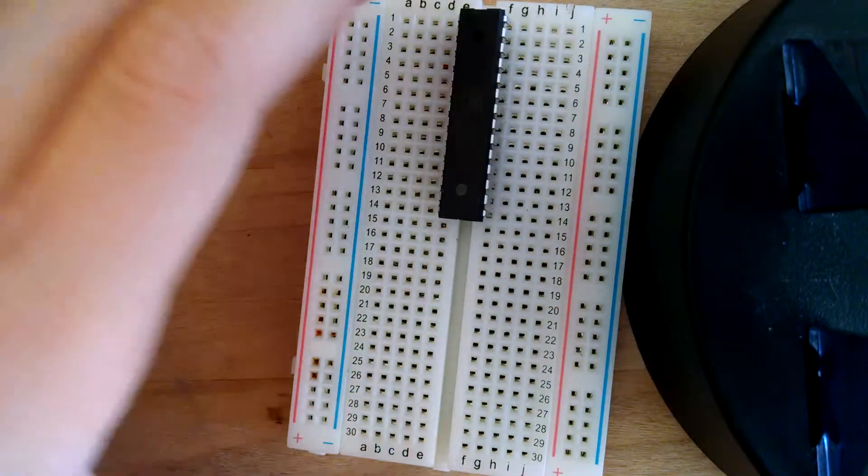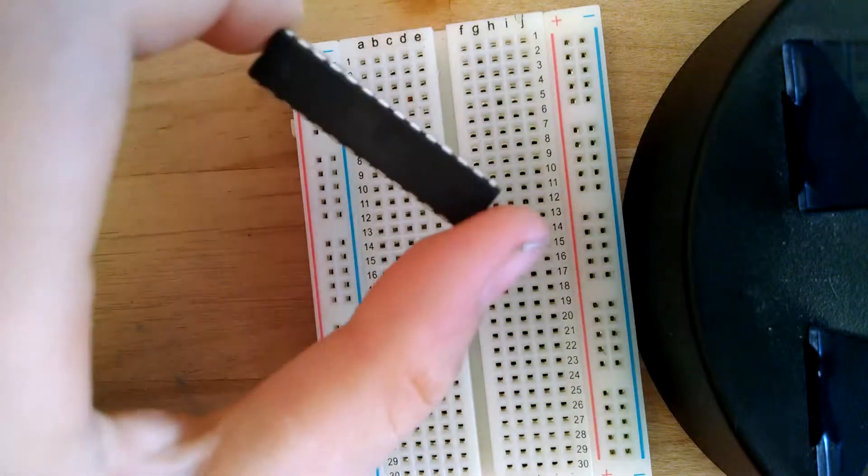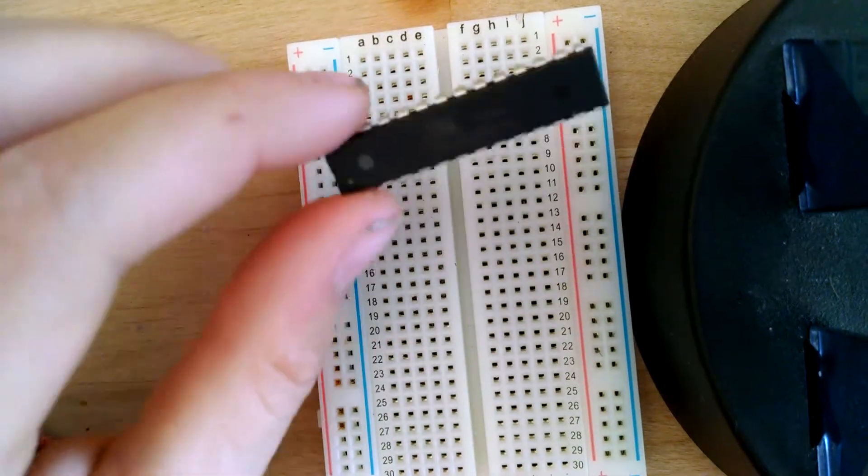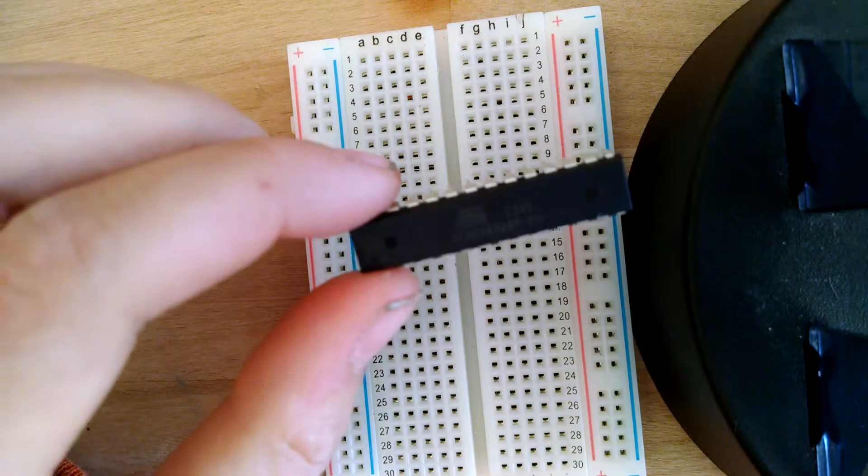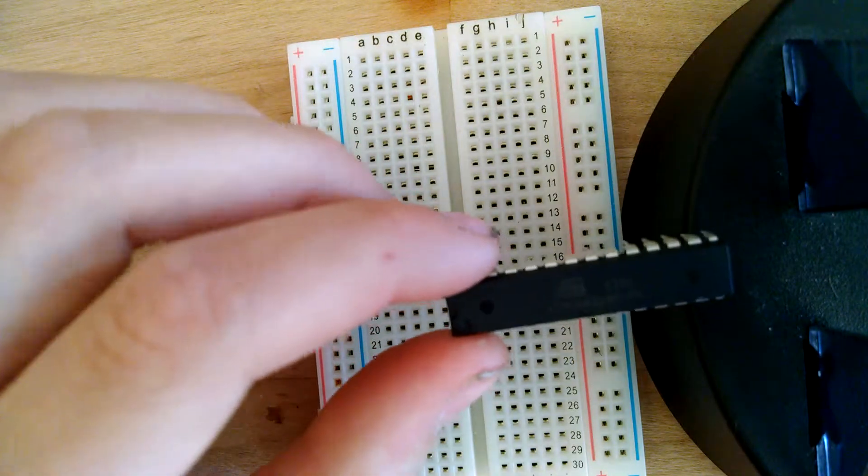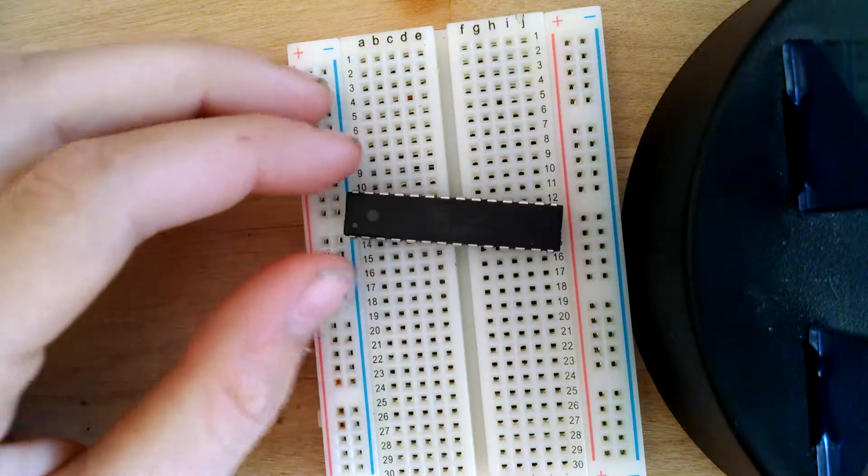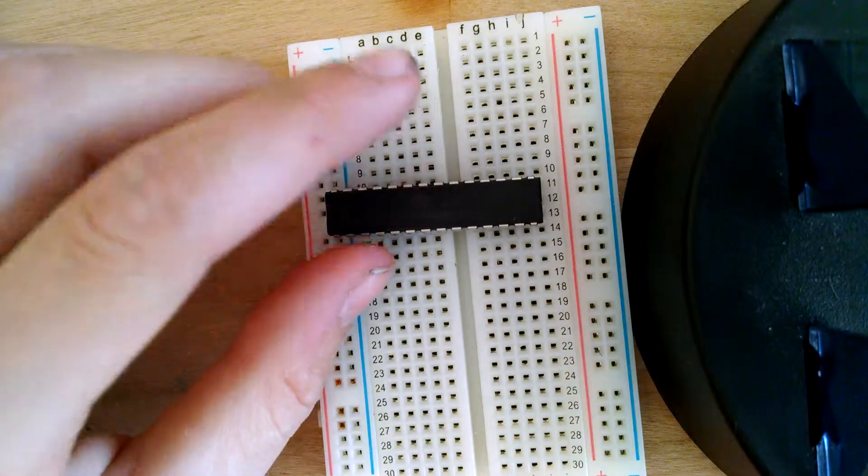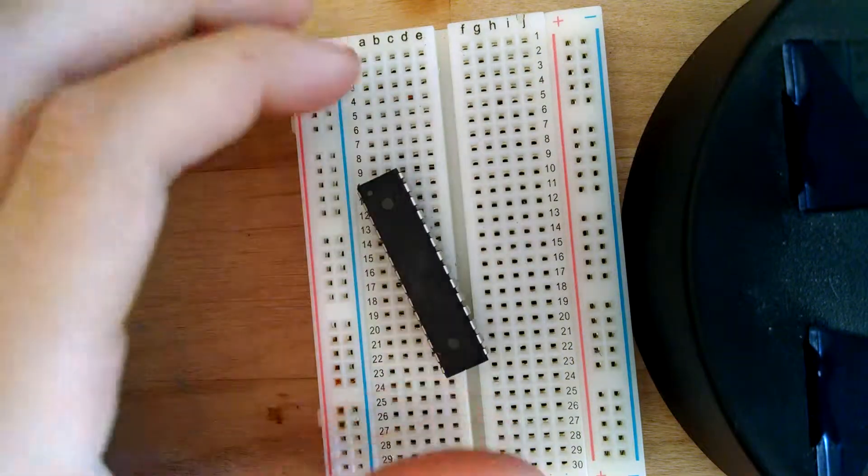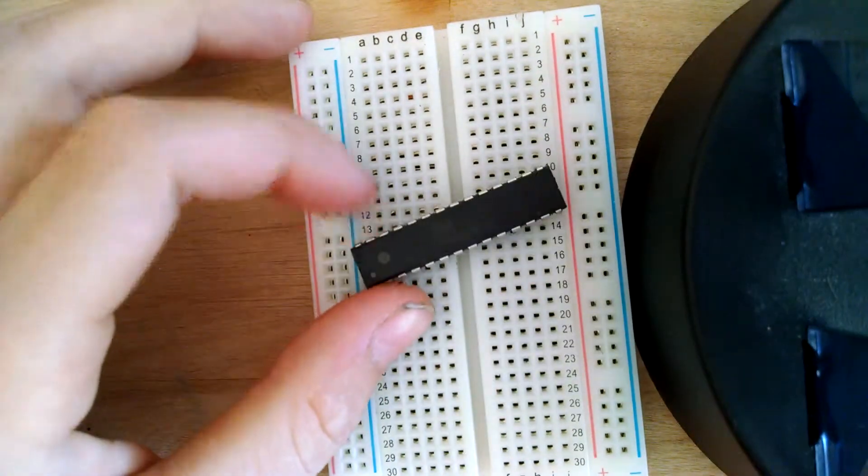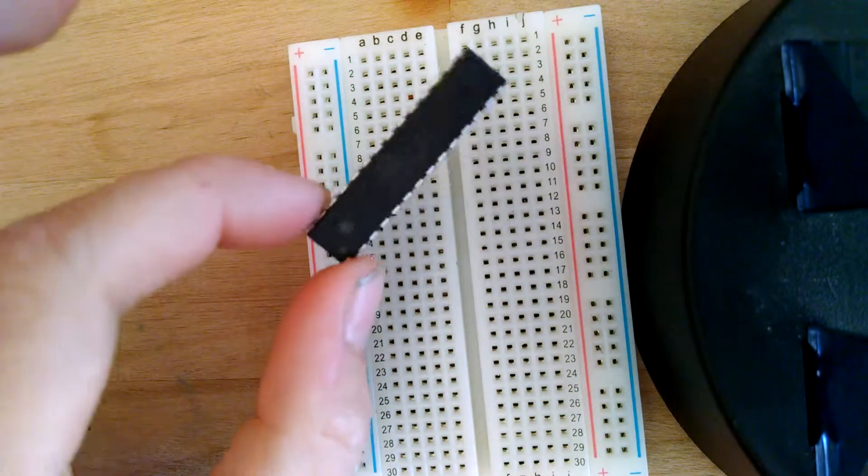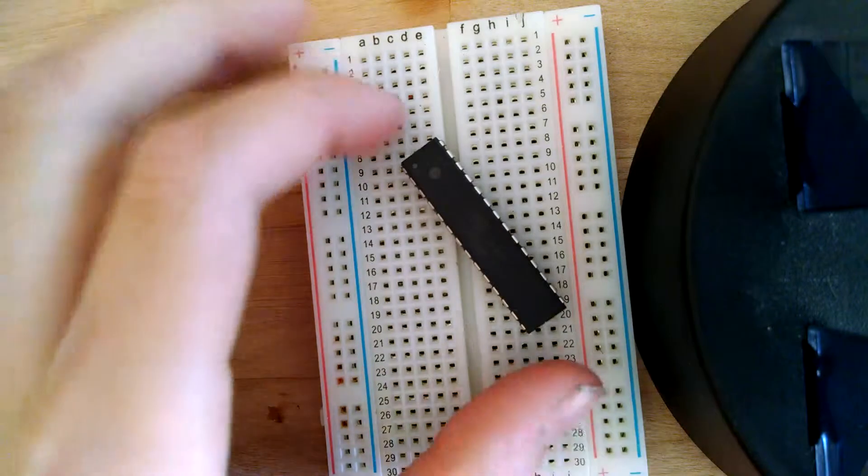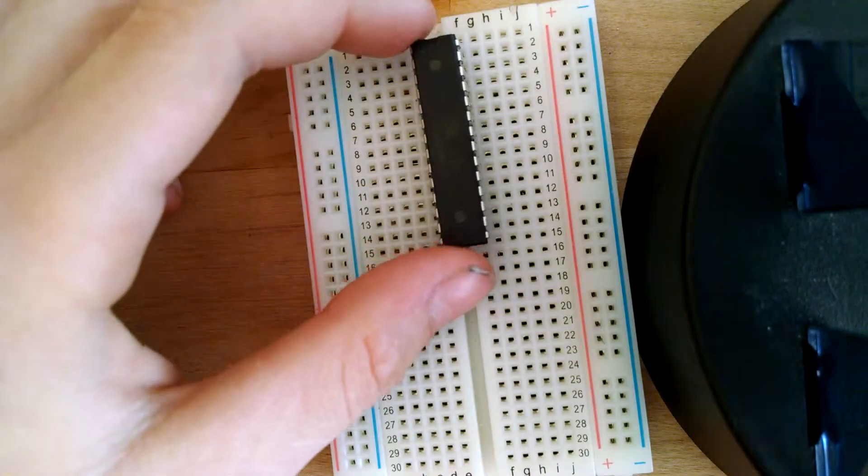What you will need is an ATmega328P-PU, mine's a P-PN but that doesn't really matter. Preferably you should get it with the bootloader installed, but I was messing around with this and accidentally wiped the bootloader, but I was able to get it back on there. So if you're starting out with bootloader it would be best.